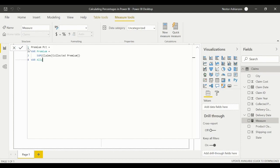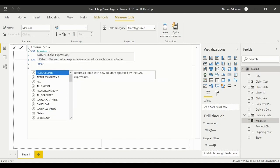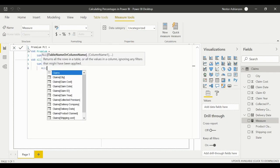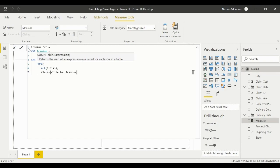Now let's create our second variable called 'all_premium.' Here we want to use the SUMX function, and inside it we need to use the ALL function applied to the table called 'claims.' Then we need to sum 'collected premium' as the expression.